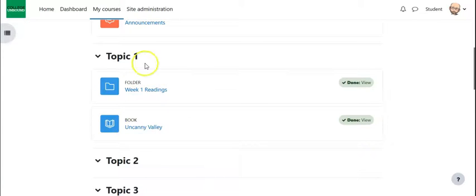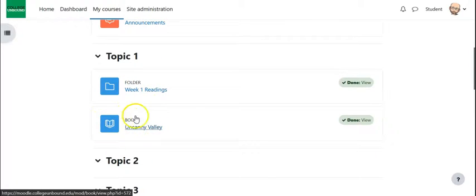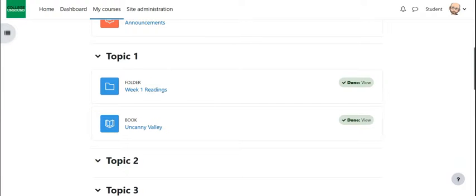And then you can see here, again, on the main page, it shows up as this little book icon and provides the title. So hopefully this is useful, let me know if you have any questions.